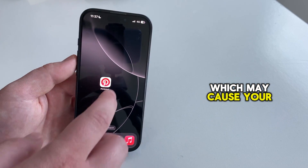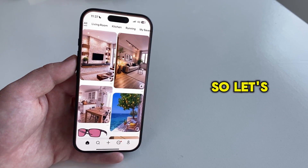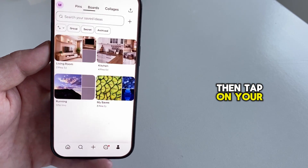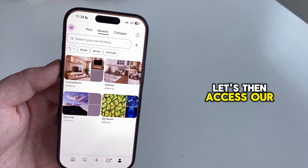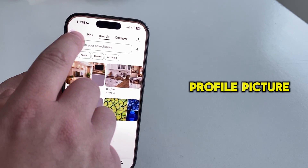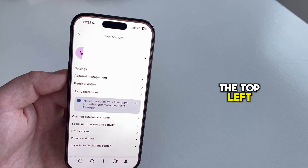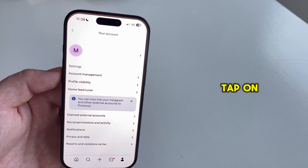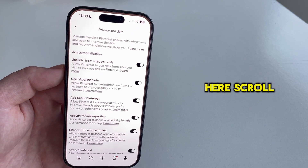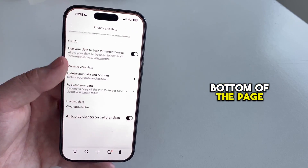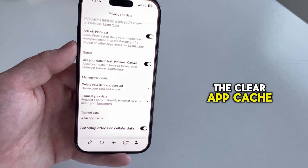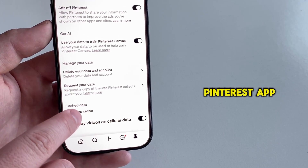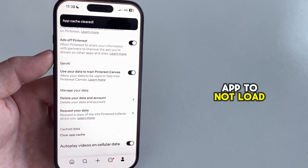Another thing which may cause your issue is the app cache. Let's clear those files by opening our Pinterest app, then tap on your profile picture icon. Access the settings page by tapping on the profile picture icon in the top left. You'll get to the settings page where you're going to tap on the privacy and data option. Scroll to the bottom of the page and then tap on the clear app cache option. This will clear the cached files in your Pinterest app, which may cause your app to not load or show the photos.